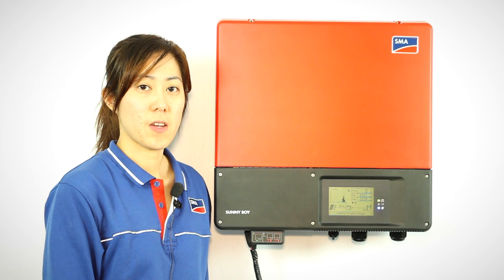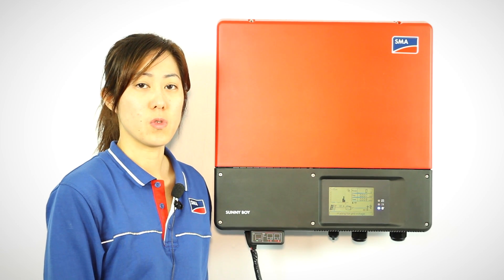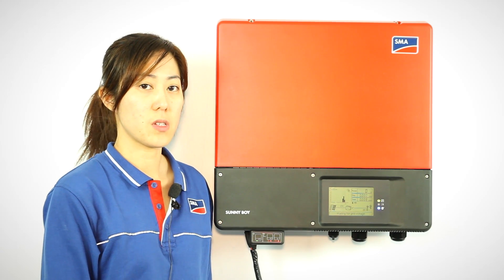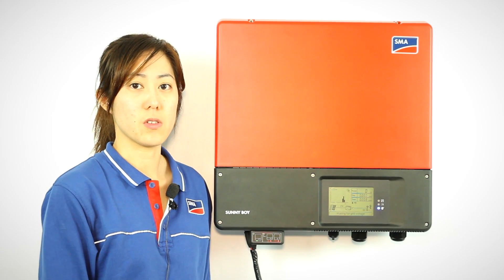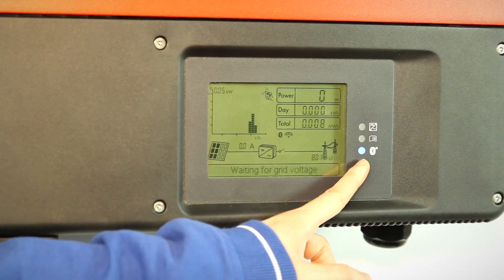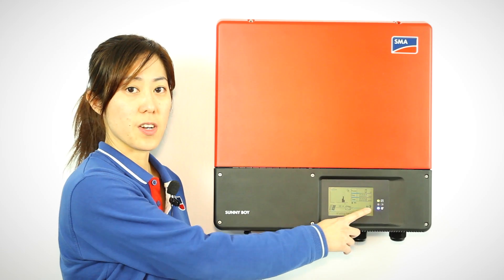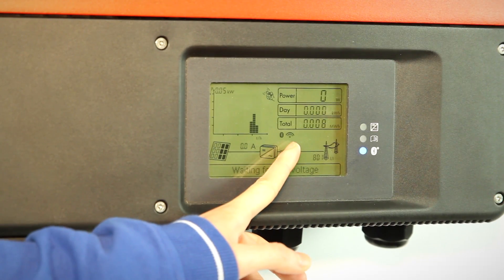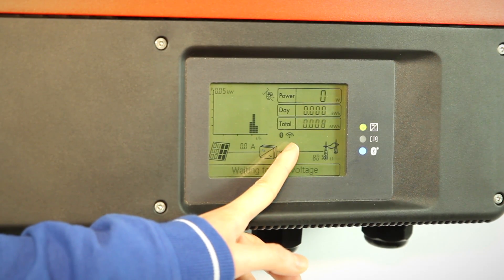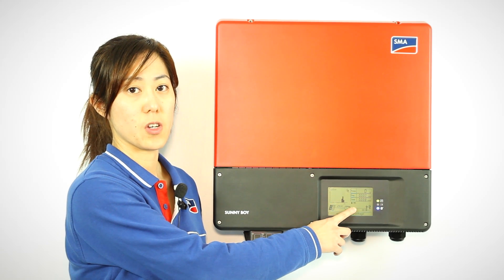After you have successfully connected Bluetooth to your computer, you will now see the blue light on the inverter lighting up. And on the display screen, it will show you the signal strength and also indication that the Bluetooth is functioning.